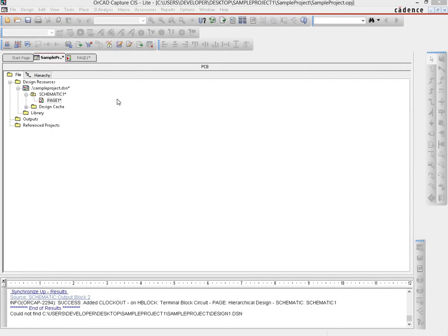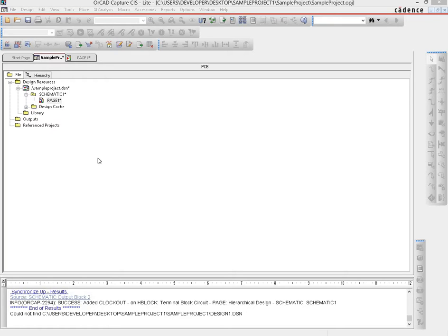Picking up from where we left off in the last video, what we would do now is structure the schematic according to the various different modules which we want to create. This is something that you should replicate in your work as well, as it makes the creation of that hierarchical block page pretty easy and also makes it easy to modularize the entire design.